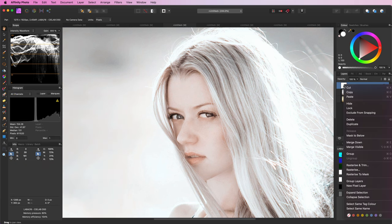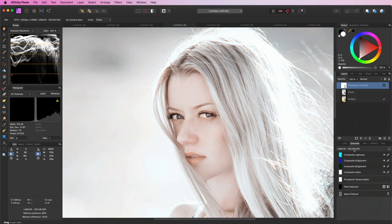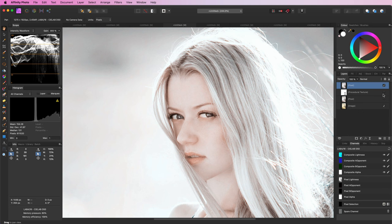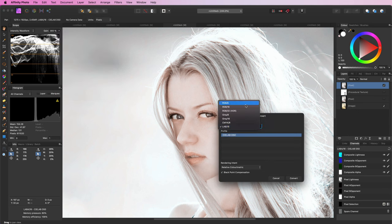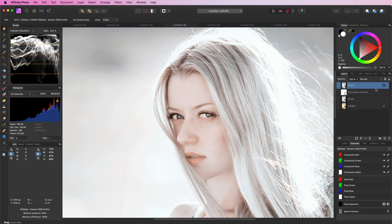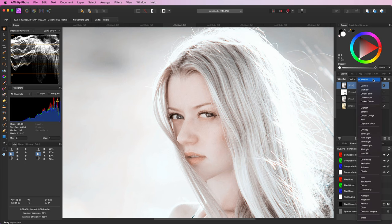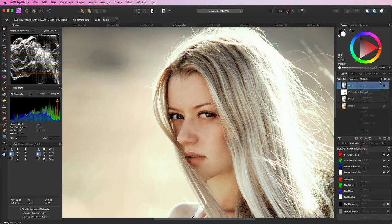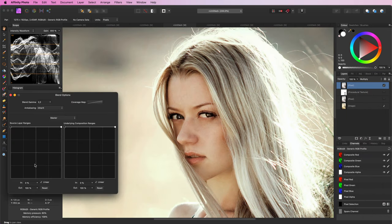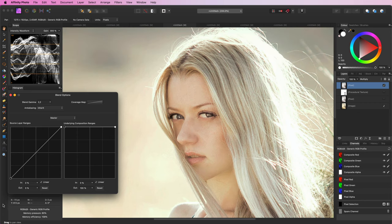I can now do a merge visible. As I have a pixel copy now I can convert the document to RGB. We can now apply this pixel layer in multiply blend mode and adjust the blend range.